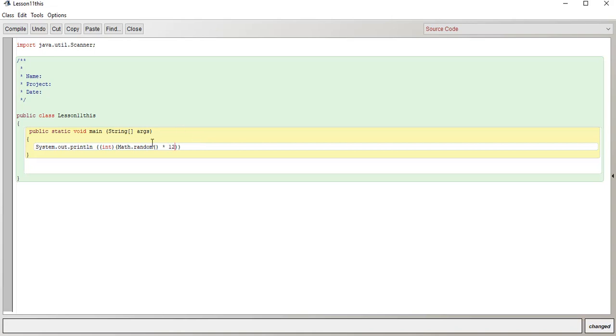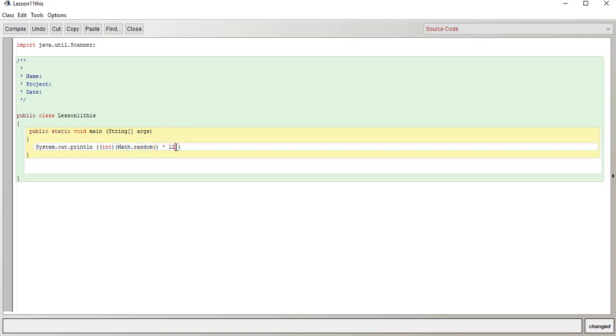You could do 6, or you could do 10, or you could do 12. So you just multiply. This is the multiplication symbol, multiplied by whatever maximum number you want. Now just note that this is still going to be between, it's not going to be between 0 to 12, it's going to be between 0 to 11.